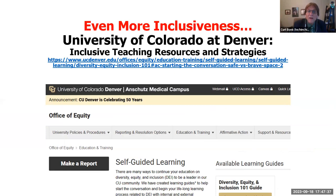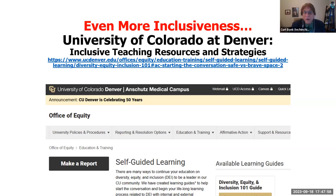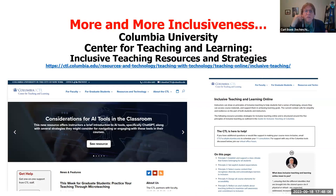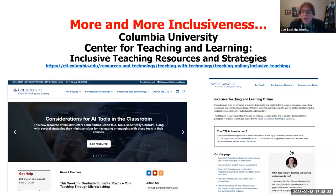Another place with excellent resources was the University of Colorado at Denver. Their resources were more focused on inclusive teaching, and they provide a self-guided tour to help equip you with skills to become an instructor, trainer, or instructional designer who's more attuned to diversity, equity, and inclusion needs. Teachers College at Columbia University has a center for teaching and learning with a whole suite of resources as well.